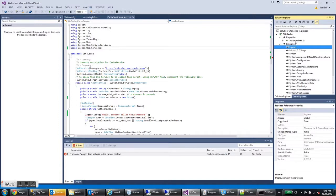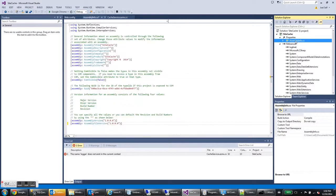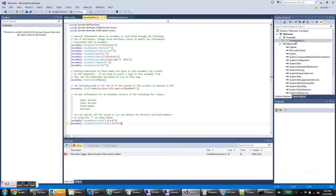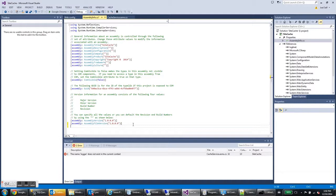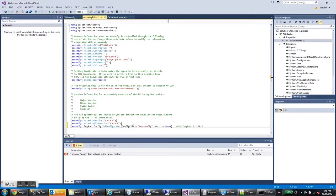The first thing you need to do after you've added the reference is go to this assemblyinfo.cs file. And you need to add a line here. Now I don't expect you to pause the video and copy the text from the screen manually. So I'll include this somewhere either in the description or somewhere else in a text file so you can just copy and paste it.